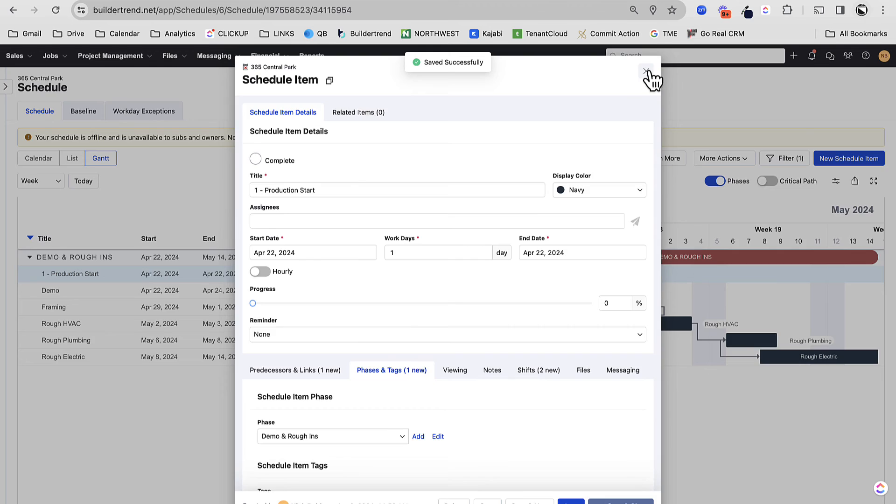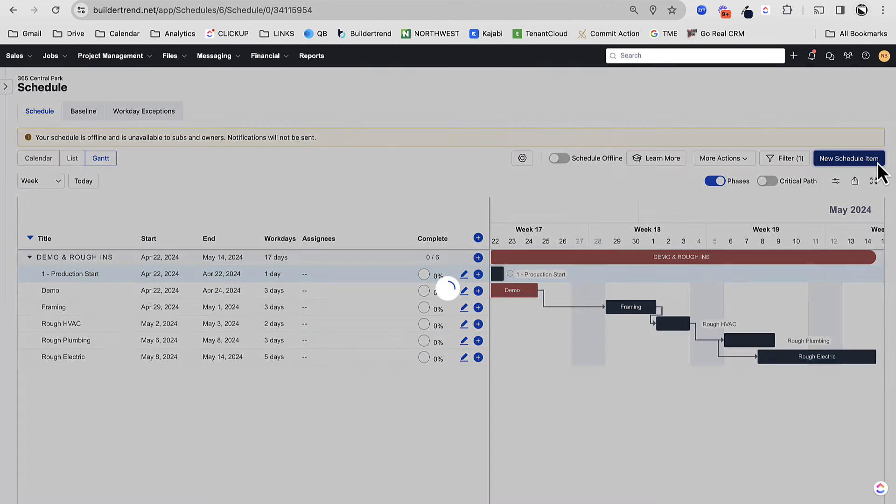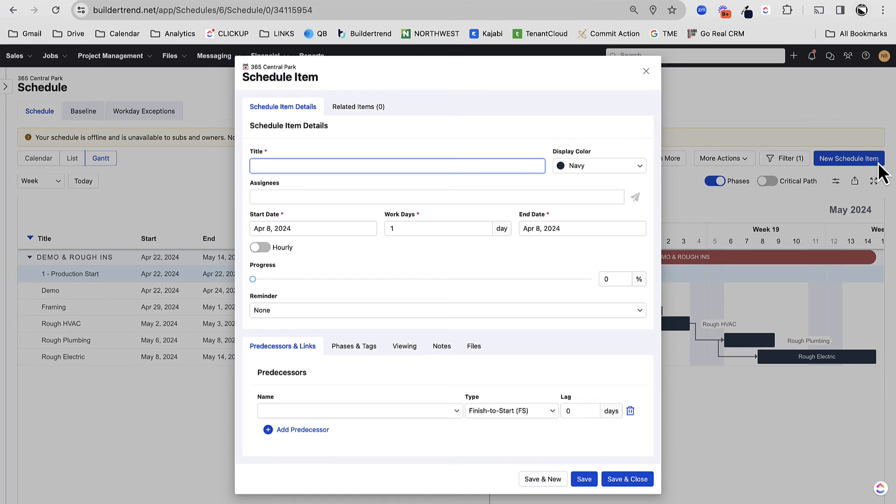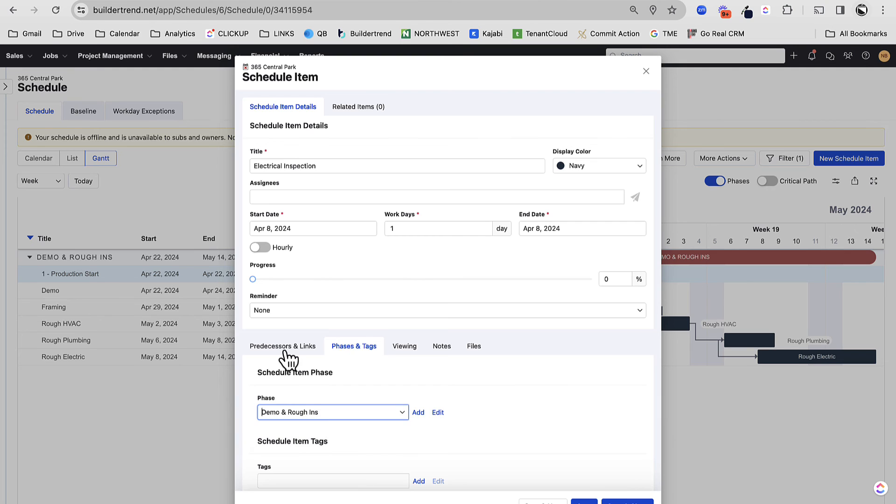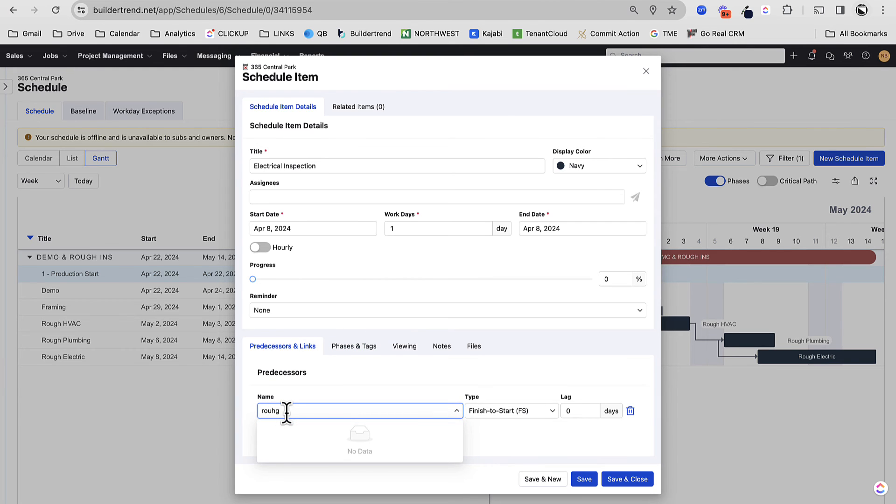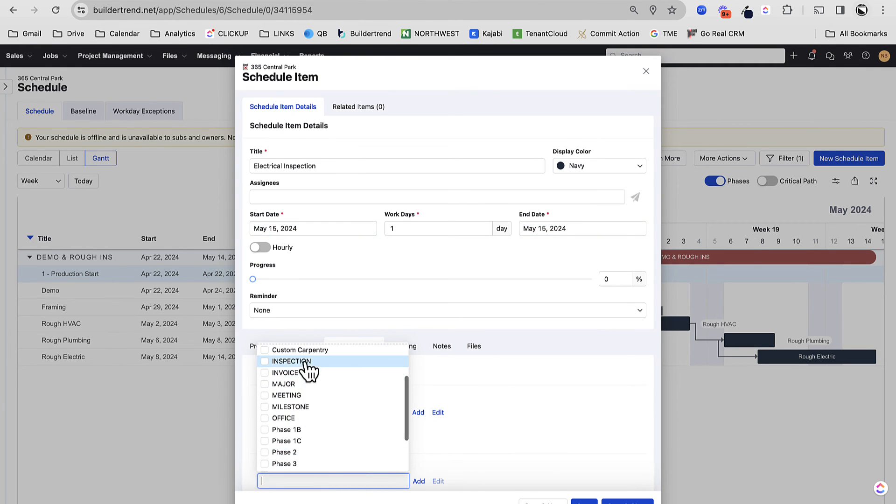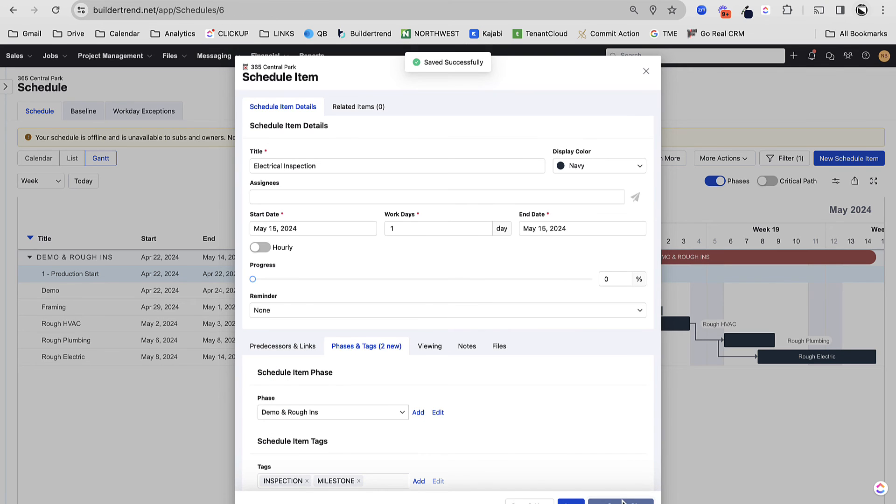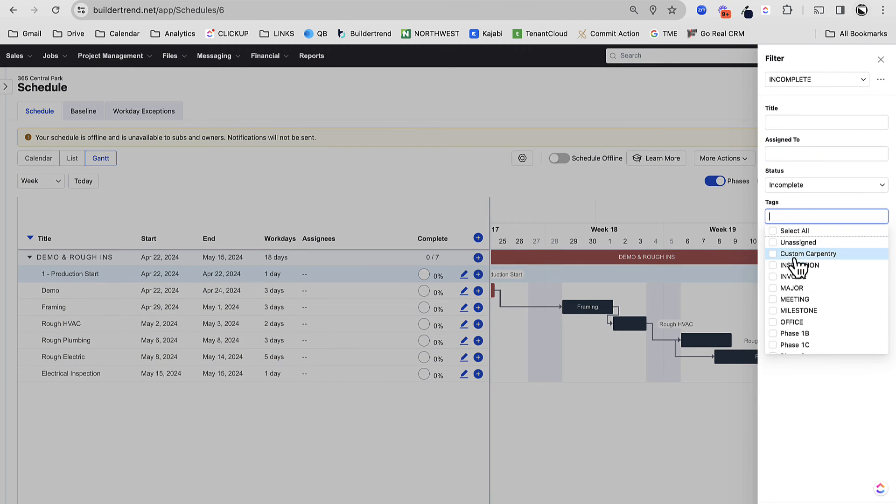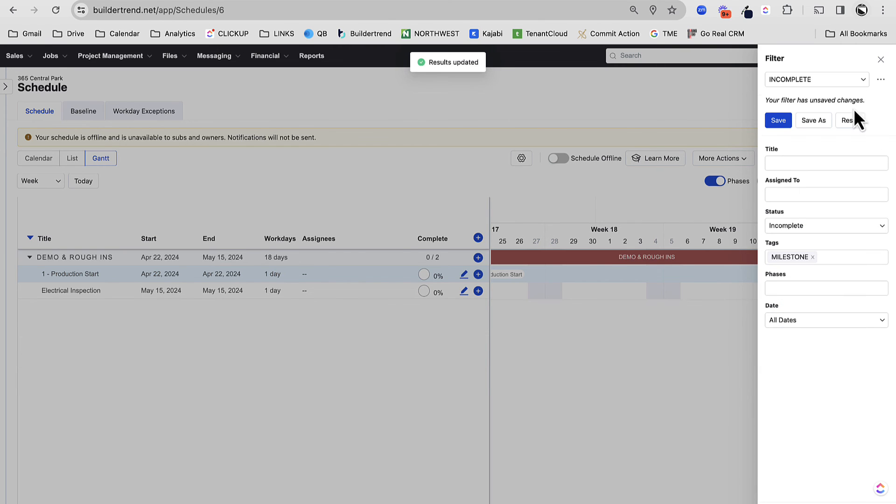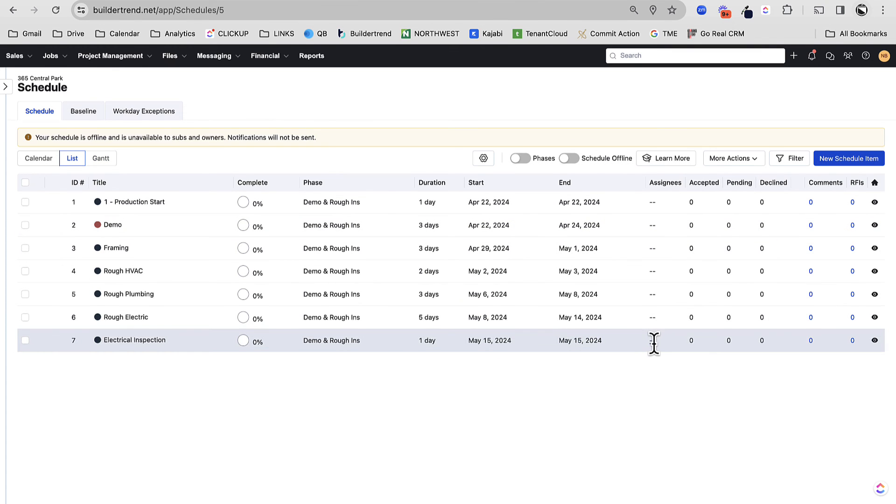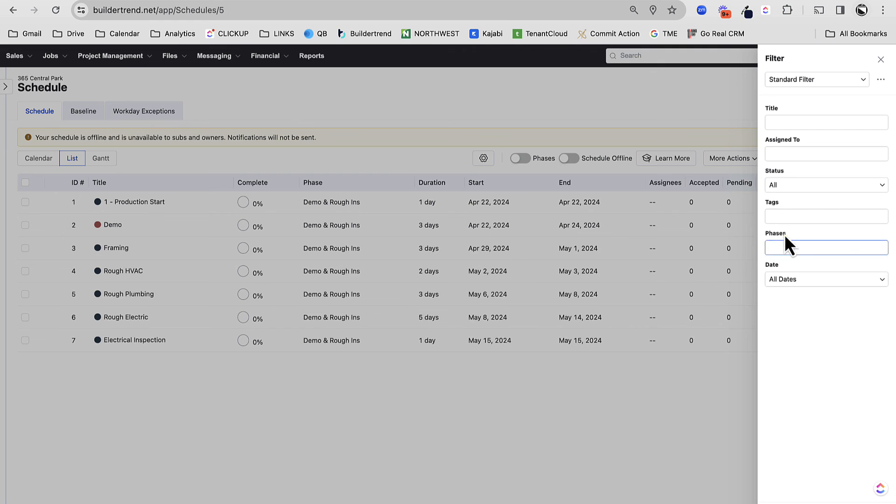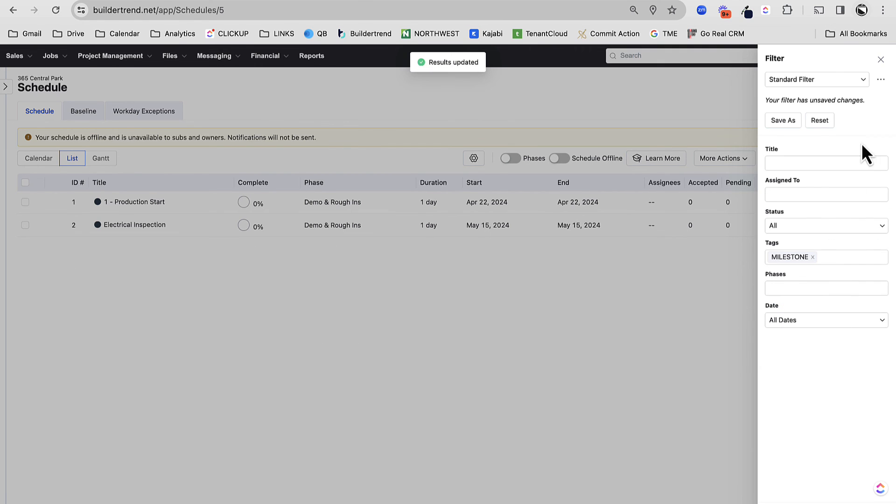We could have another milestone, for example. We could say that like we have an electrical inspection. Maybe I'll leave that one navy. And that's dependent on my rough electric. That's demo rough ins. And that's dependent on my rough electric once rough electric is done. And maybe this tag, you could have as inspection and milestone. And this is an example where now I can take my schedule, whether I'm on the Gantt or on the list, and I can filter and I can say give me anything that's a milestone and apply that filter. And that'll give me those. And that's really useful if we're looking at like a list.